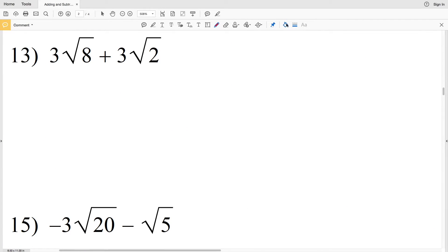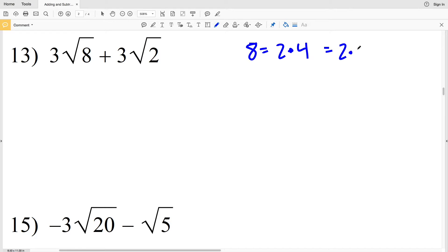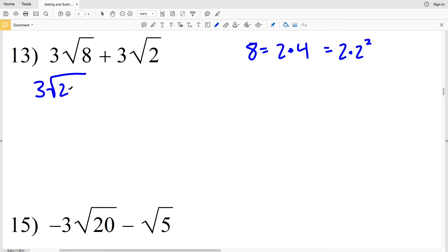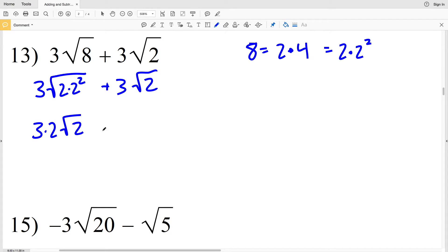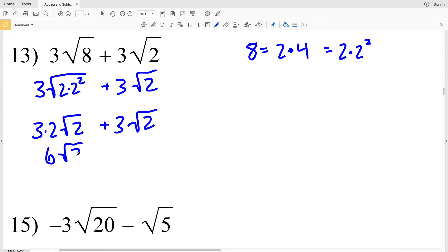Let's continue on to the second page. For number 13 I'm going to need to rewrite the square root of 8. 8 can be simplified to 2 times 4, where 4 is the perfect square 2 squared. So 3 times the square root of 8 becomes 3 times the square root of 2 times 2 squared, plus 3 times the square root of 2. Pulling out that 2, I'll have 3 times 2 times the square root of 2, plus 3 times the square root of 2. 3 times 2 is 6, so that's 6 times the square root of 2 plus 3 times the square root of 2.